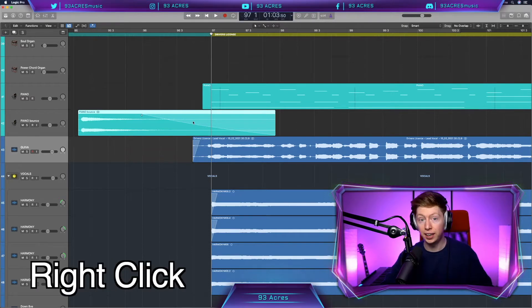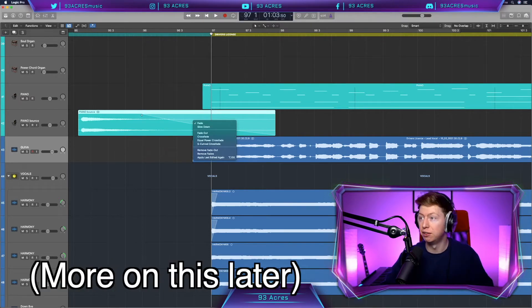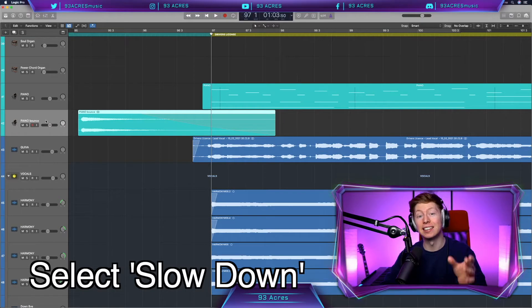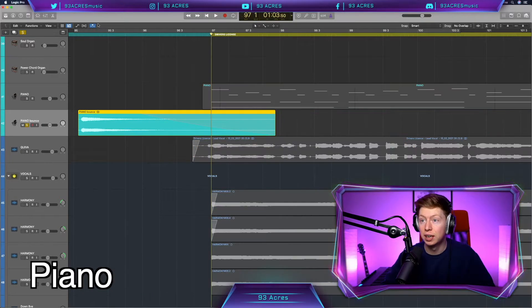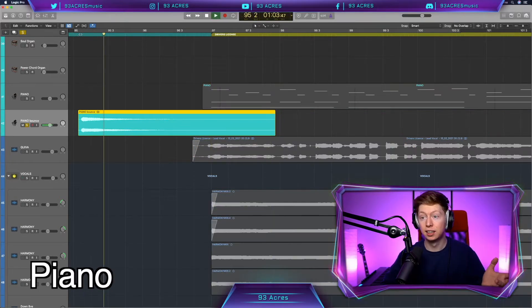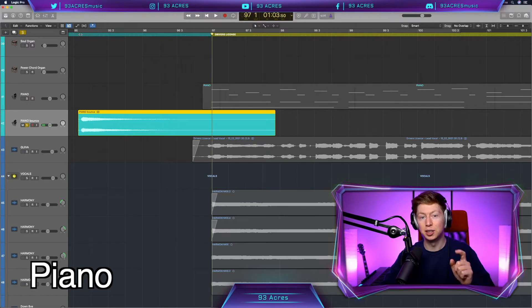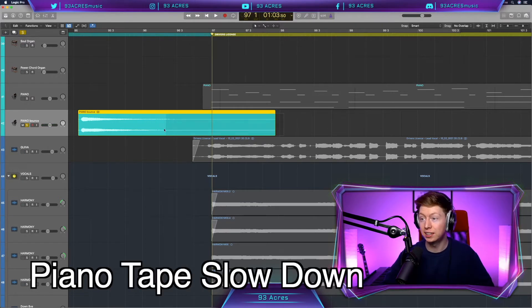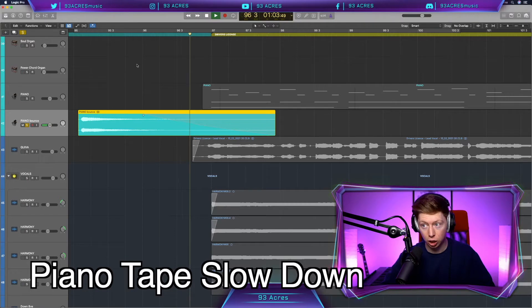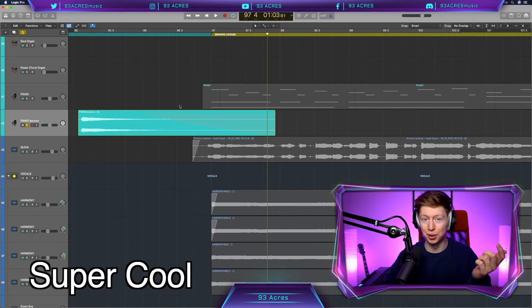But if we right click or Control click, if you have three tools selected, we can select Slowdown and that will emulate a tape slowdown. Let's have a listen to the piano without any slowdown. Just one B-flat major chord that holds. And then with the tape slowdown. Sounds super cool.